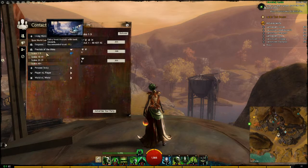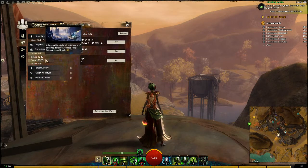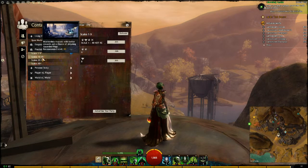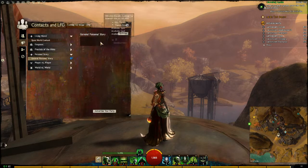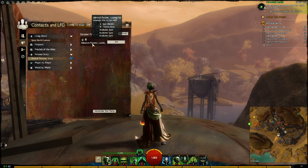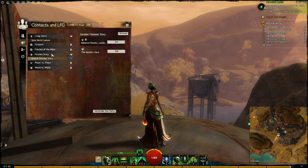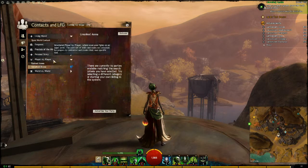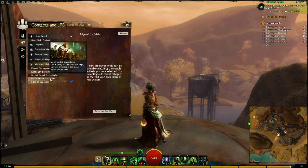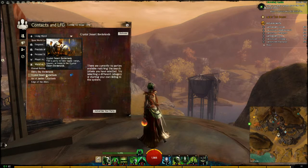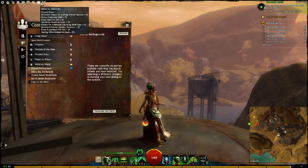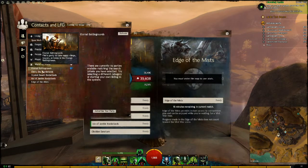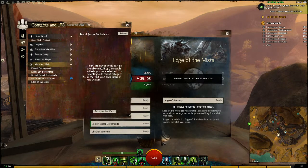Next we have Fractals of the Mist — a mini-dungeon in Lion's Arch where you get three random dungeons and a random boss fight. Personal Story lets you get people to help with various personal story instances. Player vs Player lets you look for people in ranked and unranked arena. And World vs World lets you look for groups on your server — I'm on Emory Bay, so I can only find groups from Emory Bay.